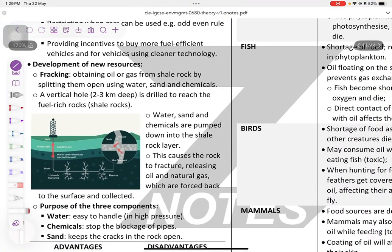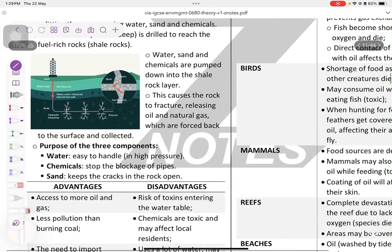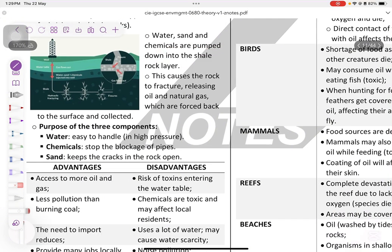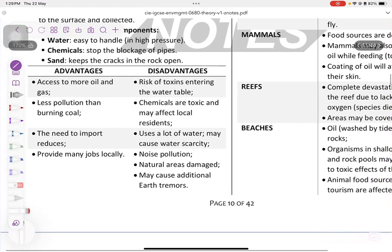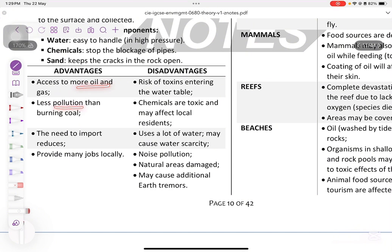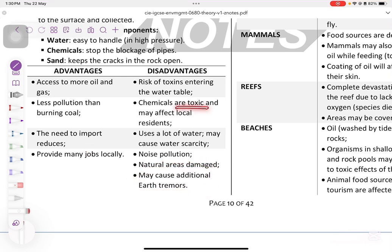Developing new resources: fracking is the extraction of oil and gas from shale rocks. The breakdown of rocks releases methane — a very important point. Water, sand, and chemicals are pumped down: water is easy to handle at high pressure, chemicals prevent blockage of pipes, and sand keeps the cracks in the rocks open. Advantages: access to more oil and less surface disturbance since only a smaller hole is dug. Disadvantages: the hole can cause earthquakes and earth tremors, noise pollution, and water pollution because chemicals can leak.